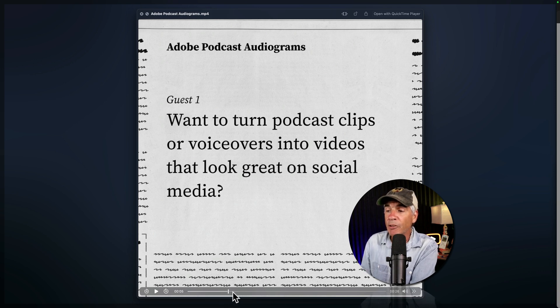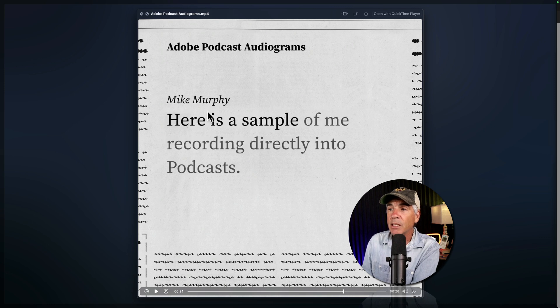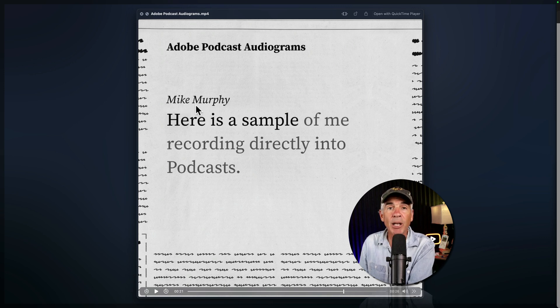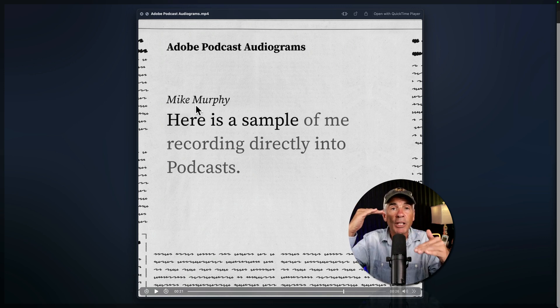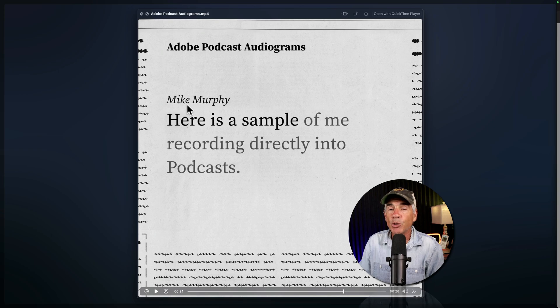If I drag forward in time, when it gets to my section, you see it changes to Mike Murphy. So if you had a podcast interview, it would read just like an interview, switching back to the guests.